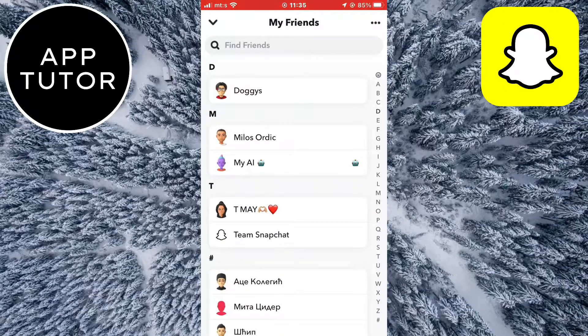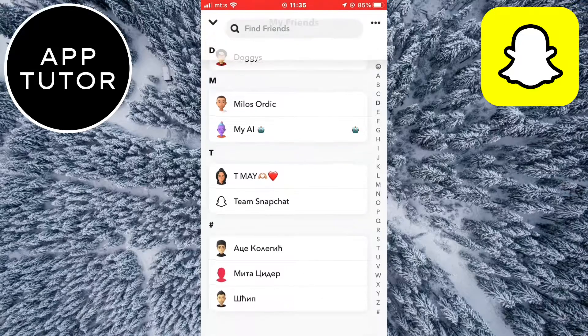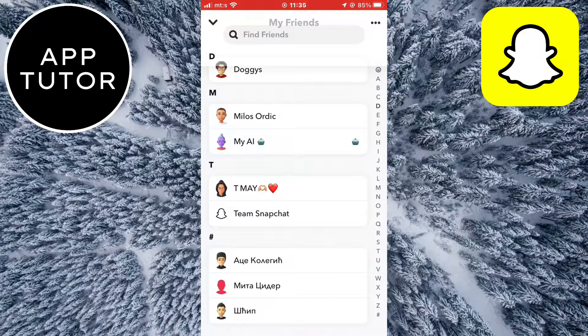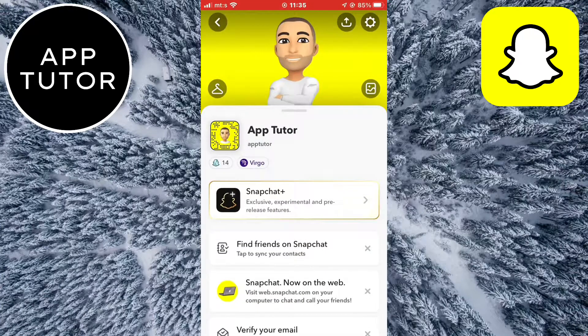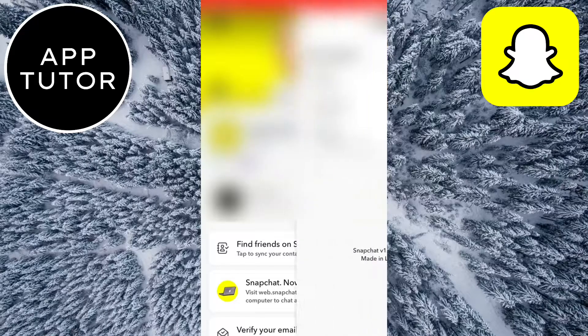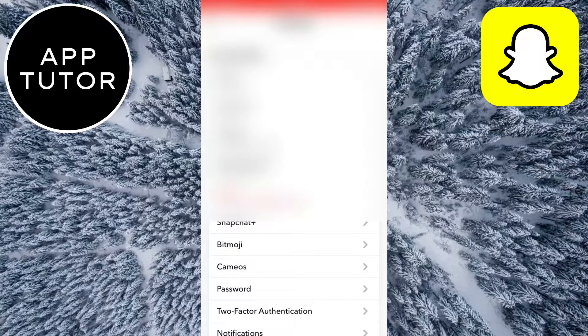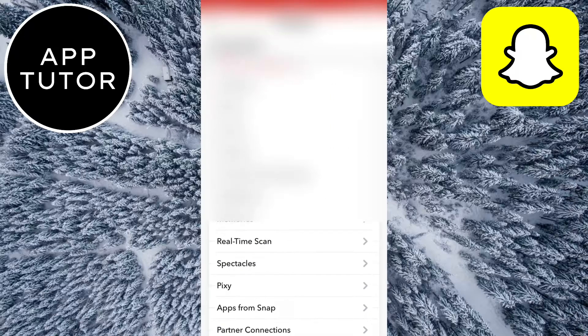If you want to remove all of your Snapchat friends, then there is another solution. We need to go back to our Snapchat profile and then tap on the little gear icon at the top right corner of the screen to open the settings.